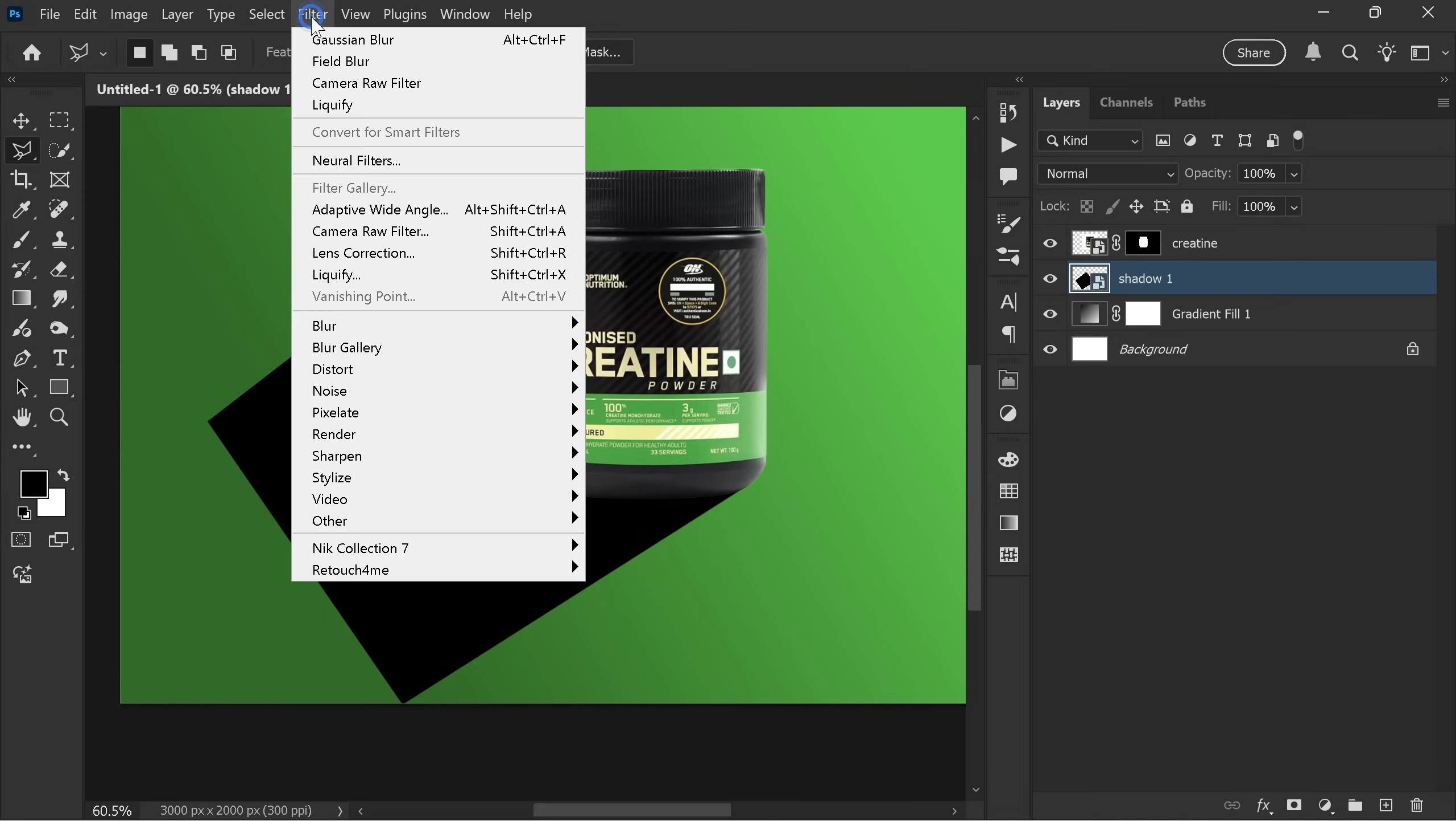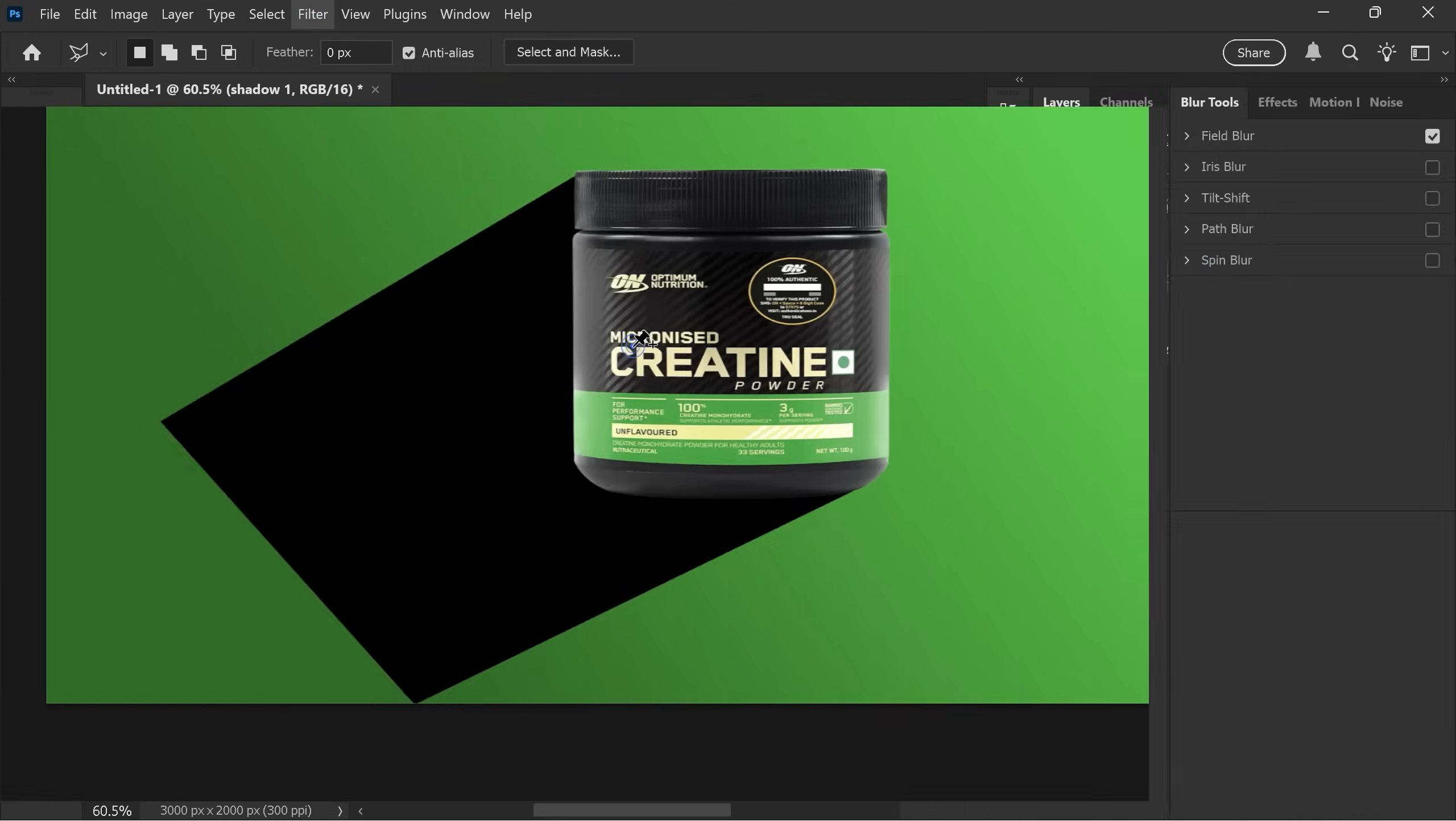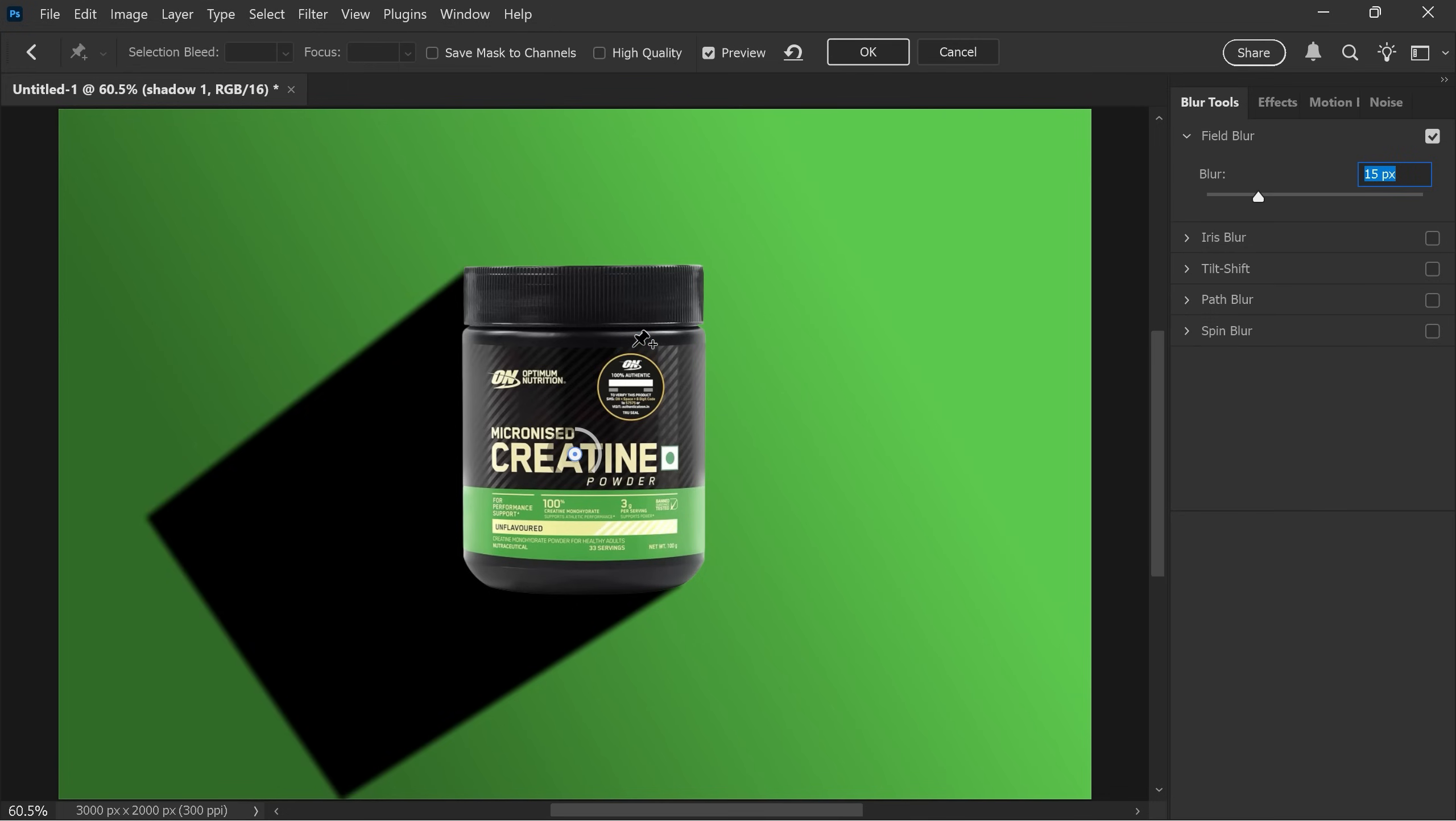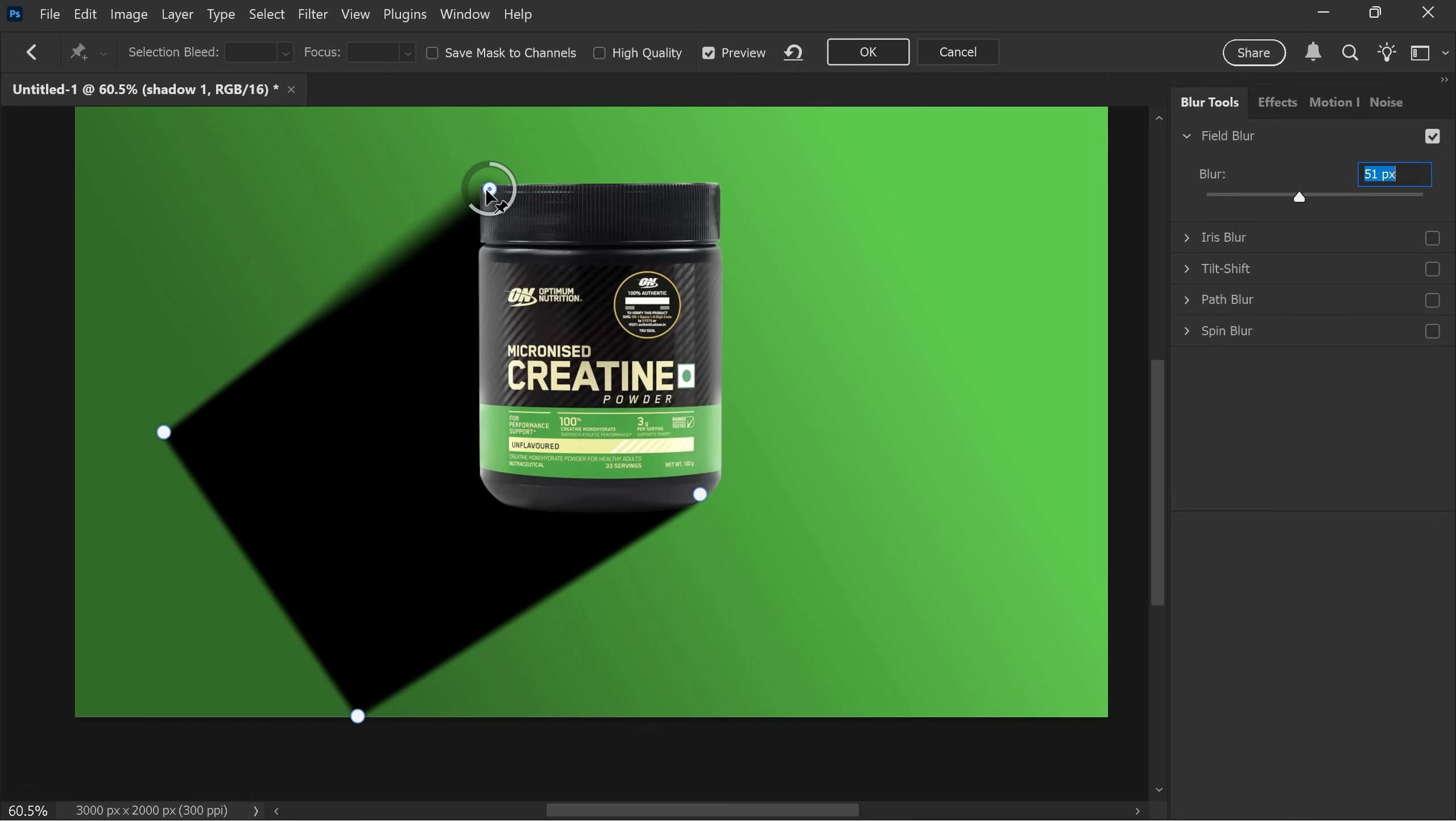Now go to filter, blur gallery and field blur. Here you'll see blur points. Add four points on the corner of the shadow. Increase the blur of the top point to about 51 pixels and move it upward. Do the same for the middle right point.